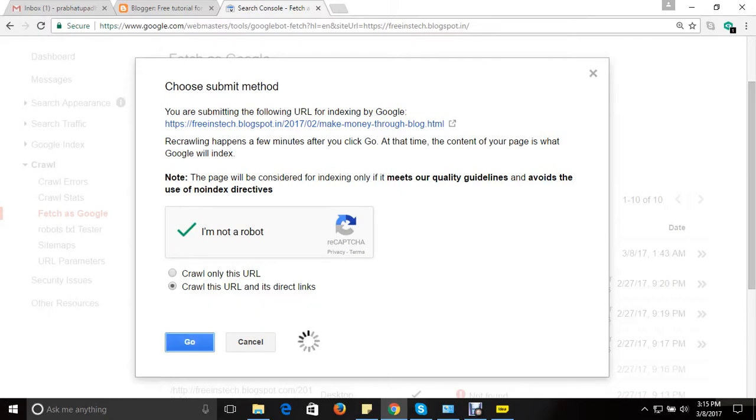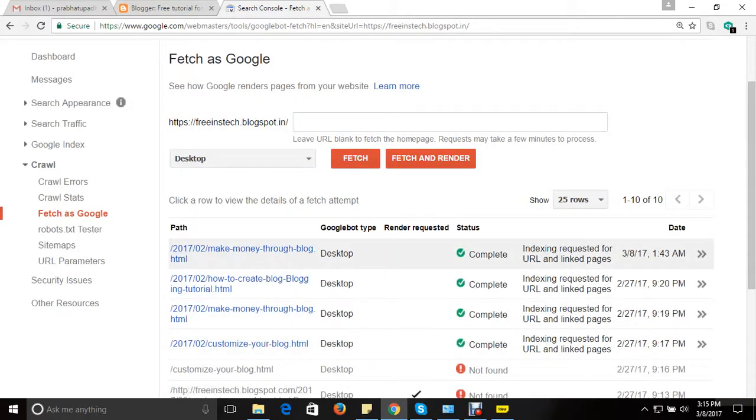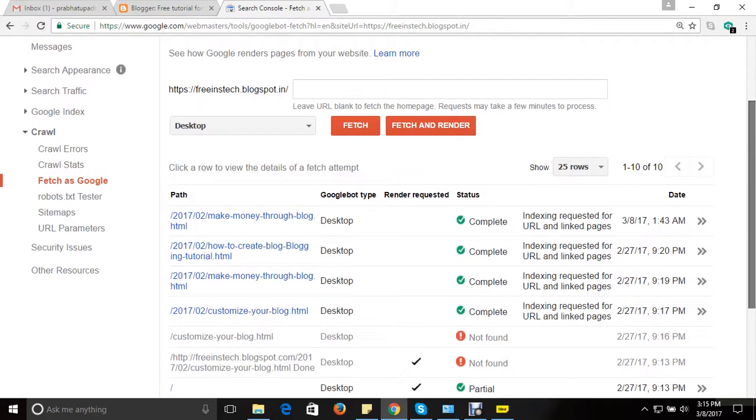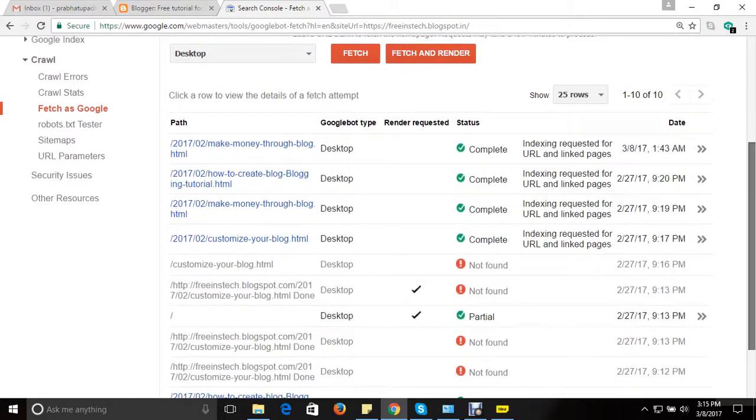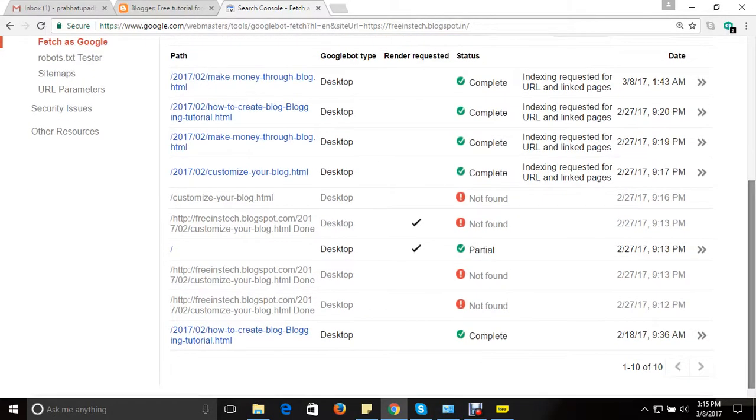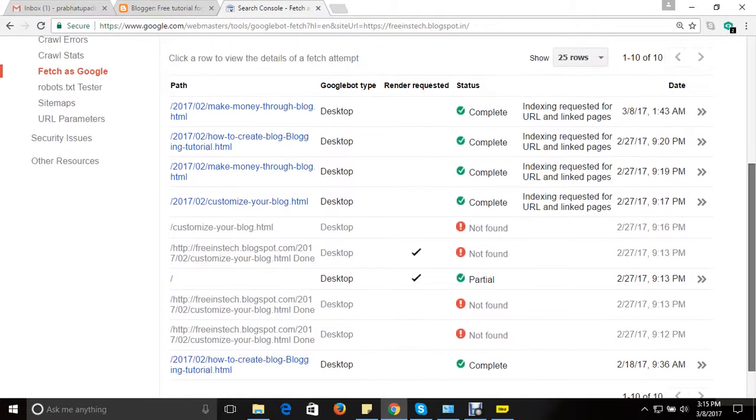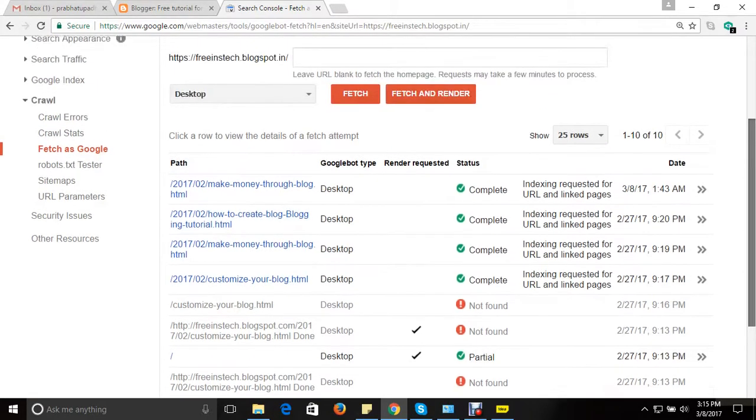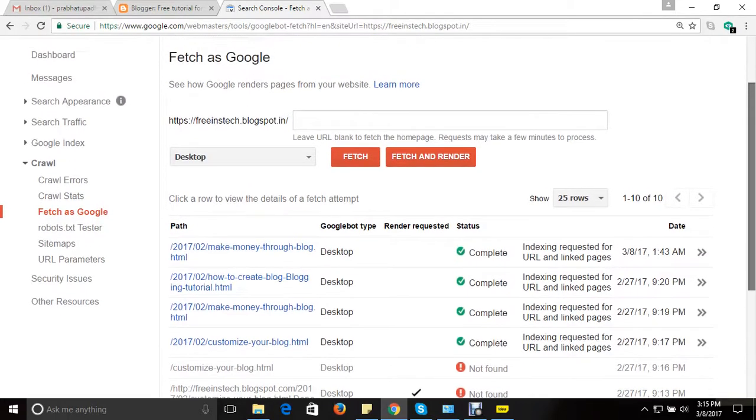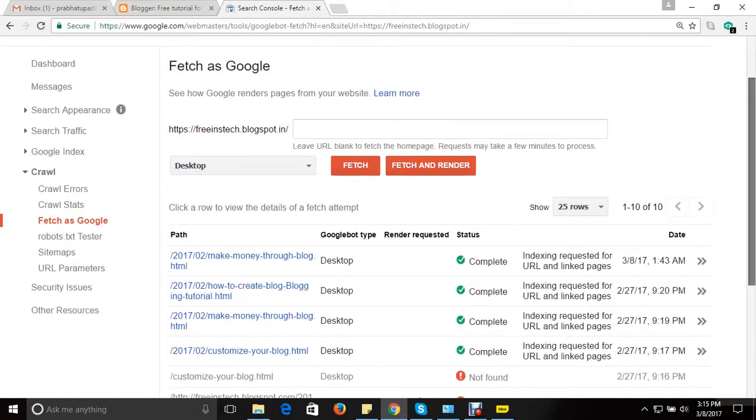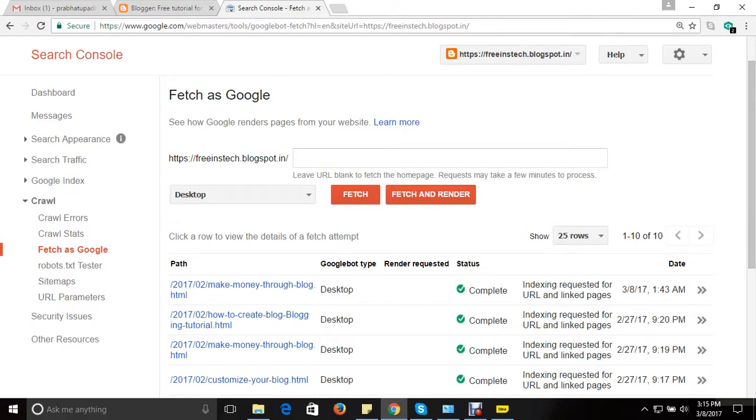Once I click in, see now here you can see indexing request for URL and linked pages. So request has been sent and it will take a bit of time to get it completed. So wait for the right time until the request is accepted. So guys, this is how you can give a request to Google to come and crawl your respective page which you are requesting, which you are entering here. So this is how you do.